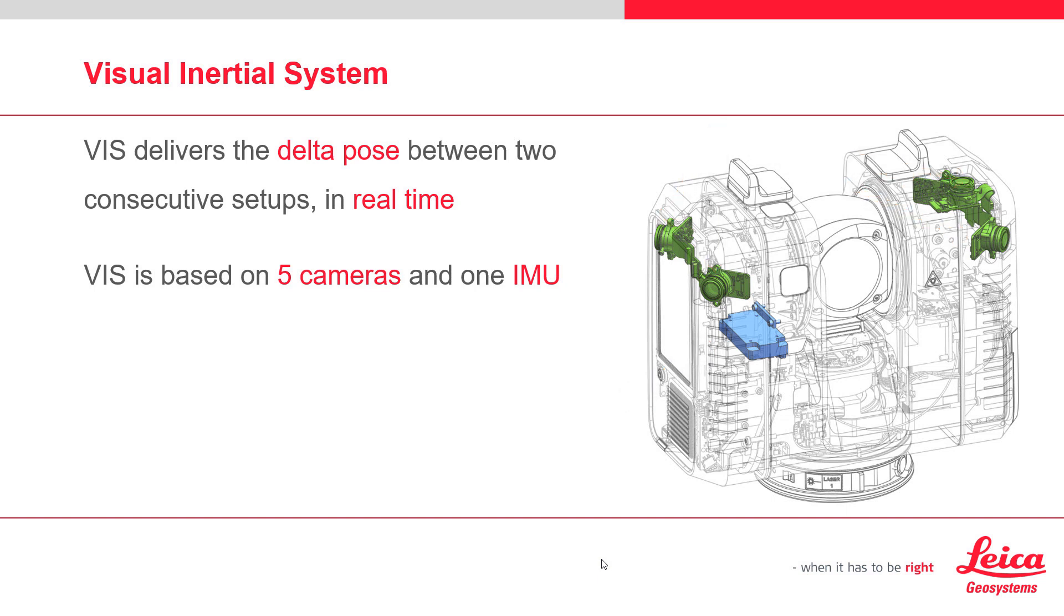The fusion between these sensors is very important because this minimizes the inherent drift in position that is common with IMU-only systems.